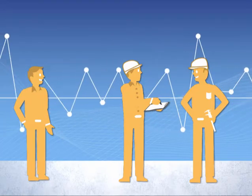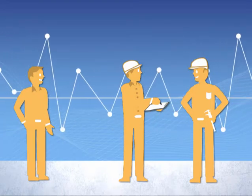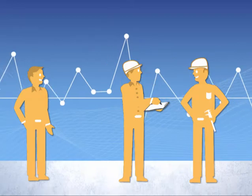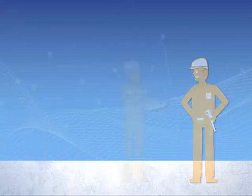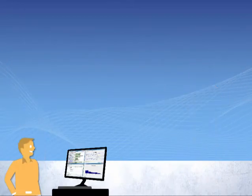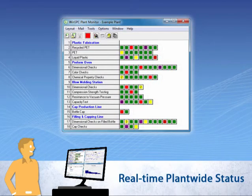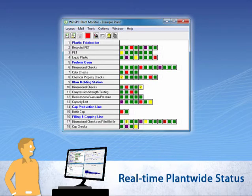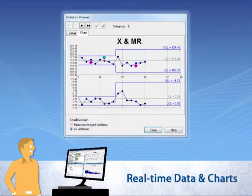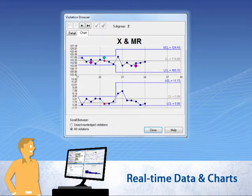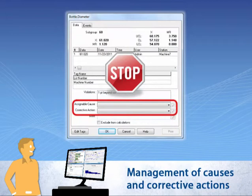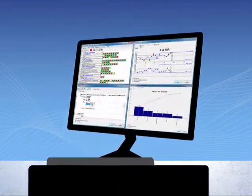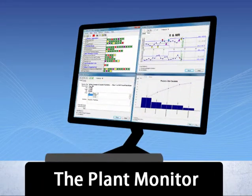This interactive presentation focuses on a WinSPC tool that meets this need. One that presents the real-time status of plant-wide processes on a single screen, provides access to real-time data and charts, and facilitates the management of assignable causes and corrective actions. The name of this tool is the Plant Monitor.